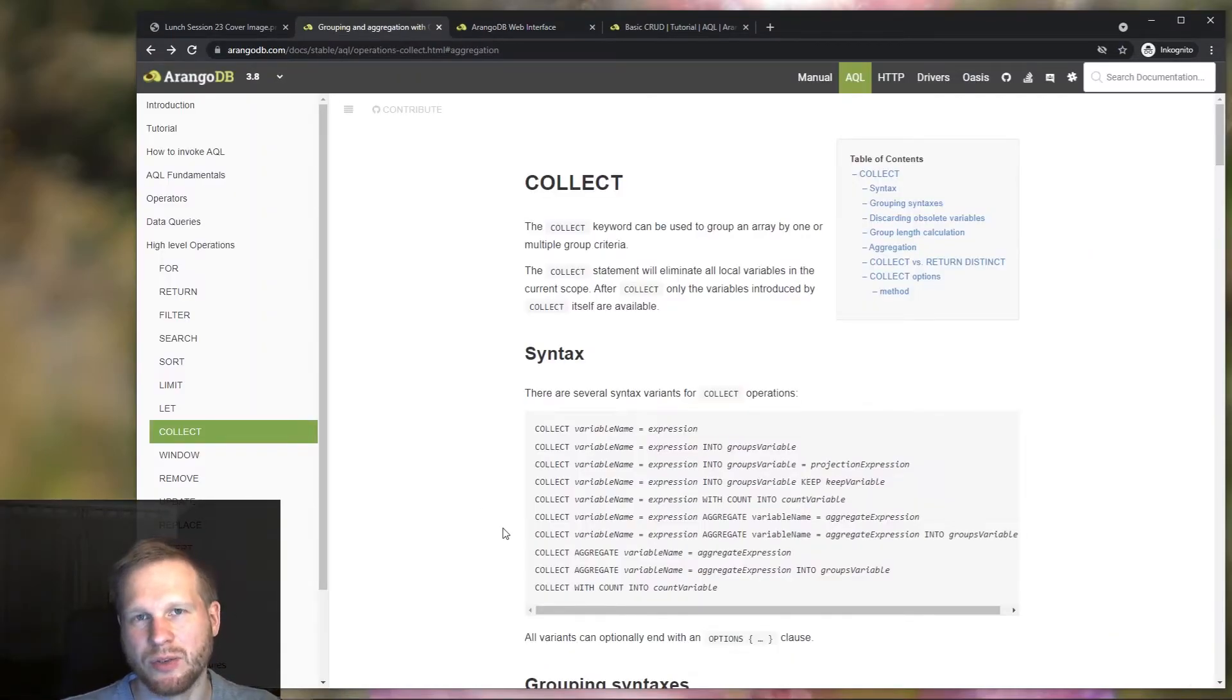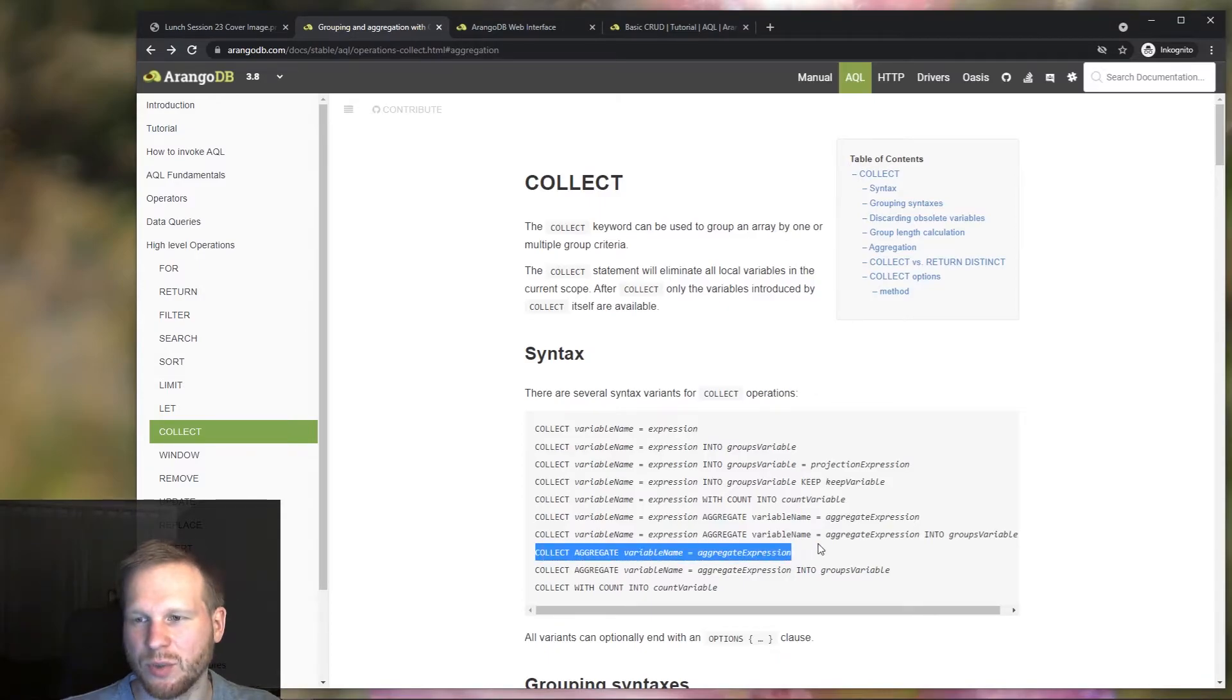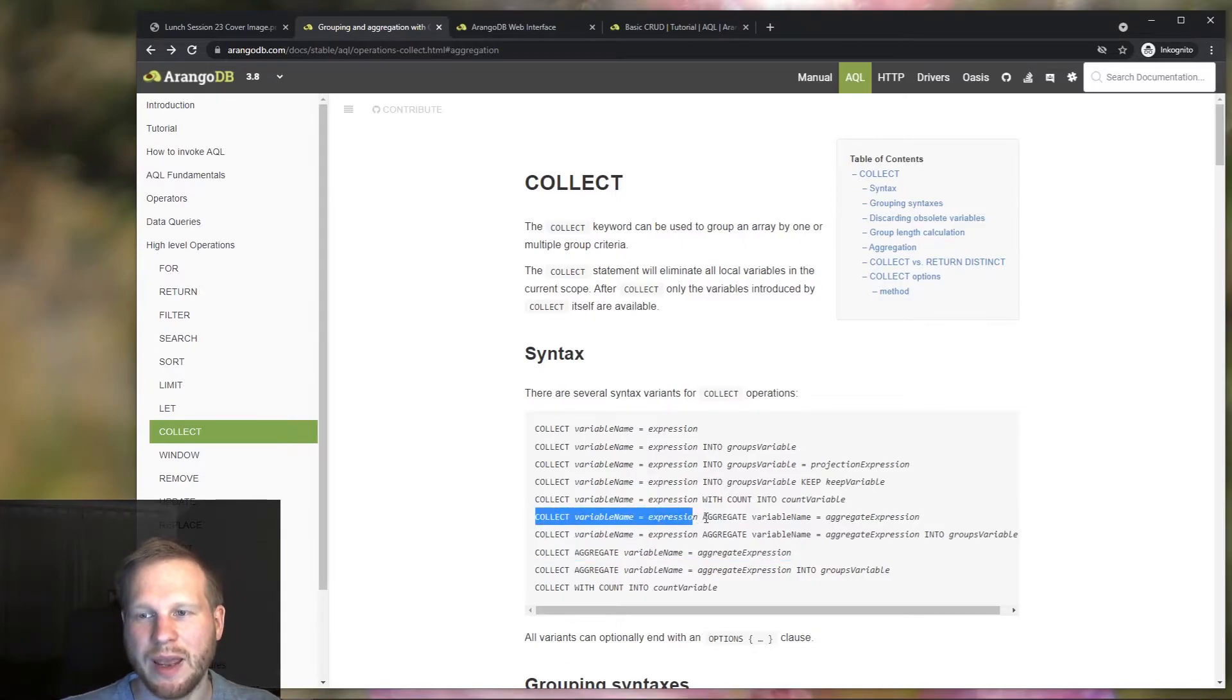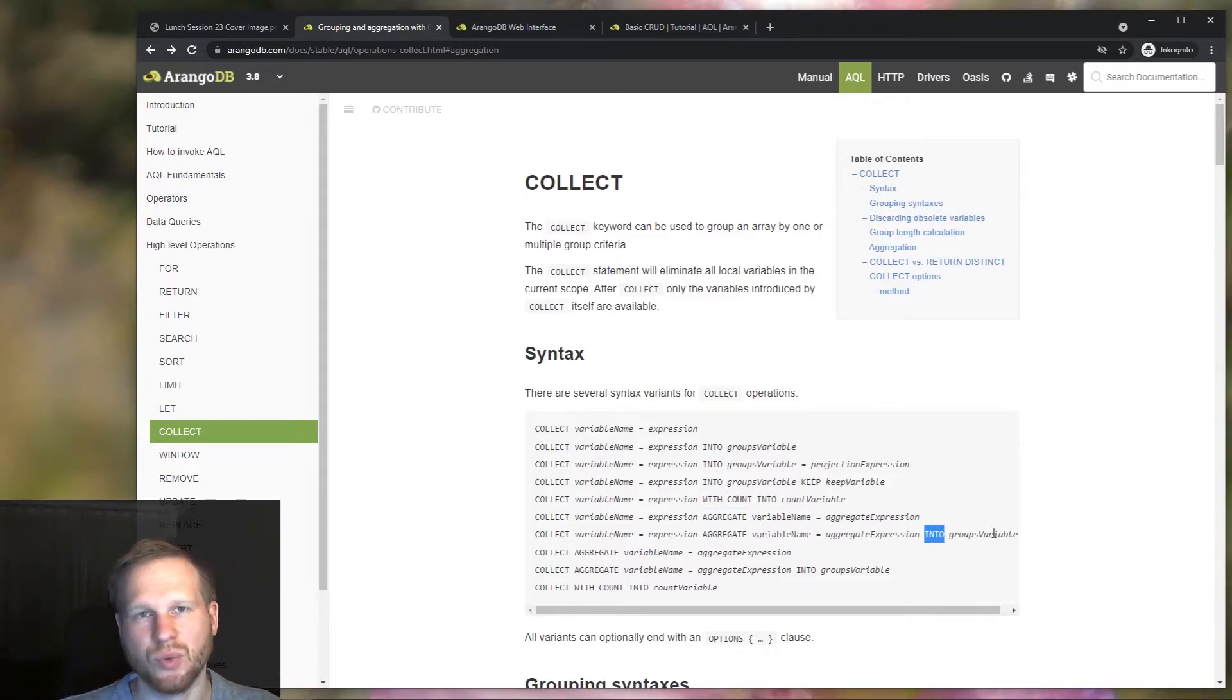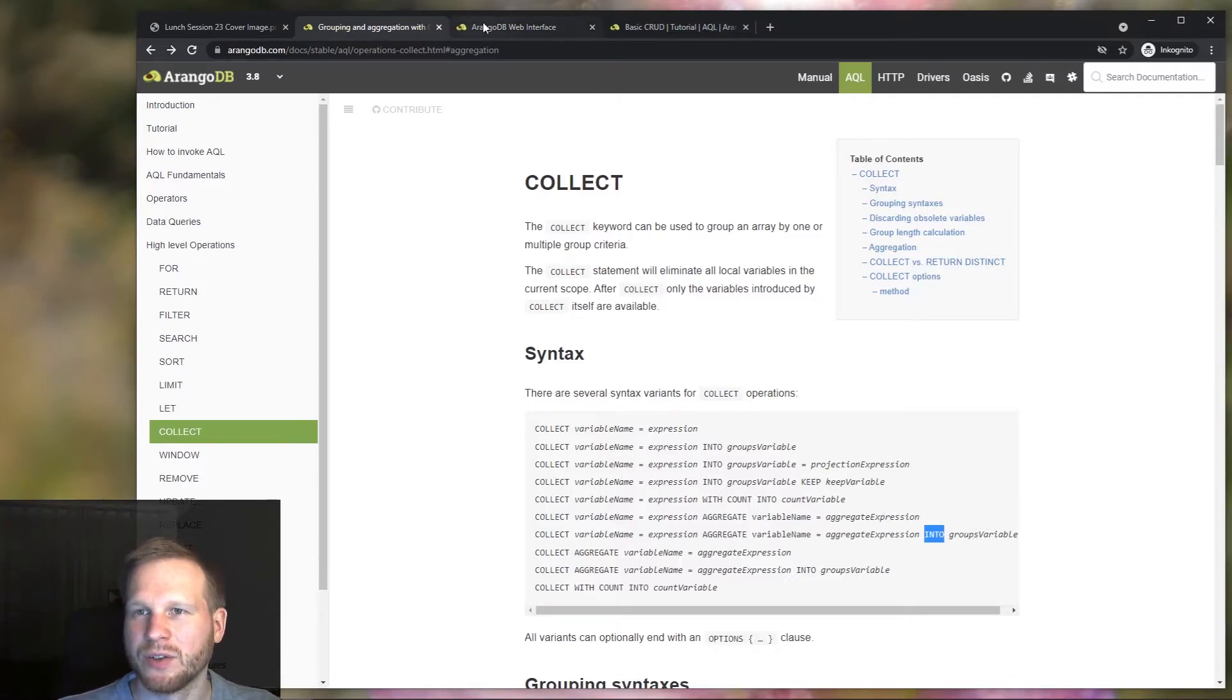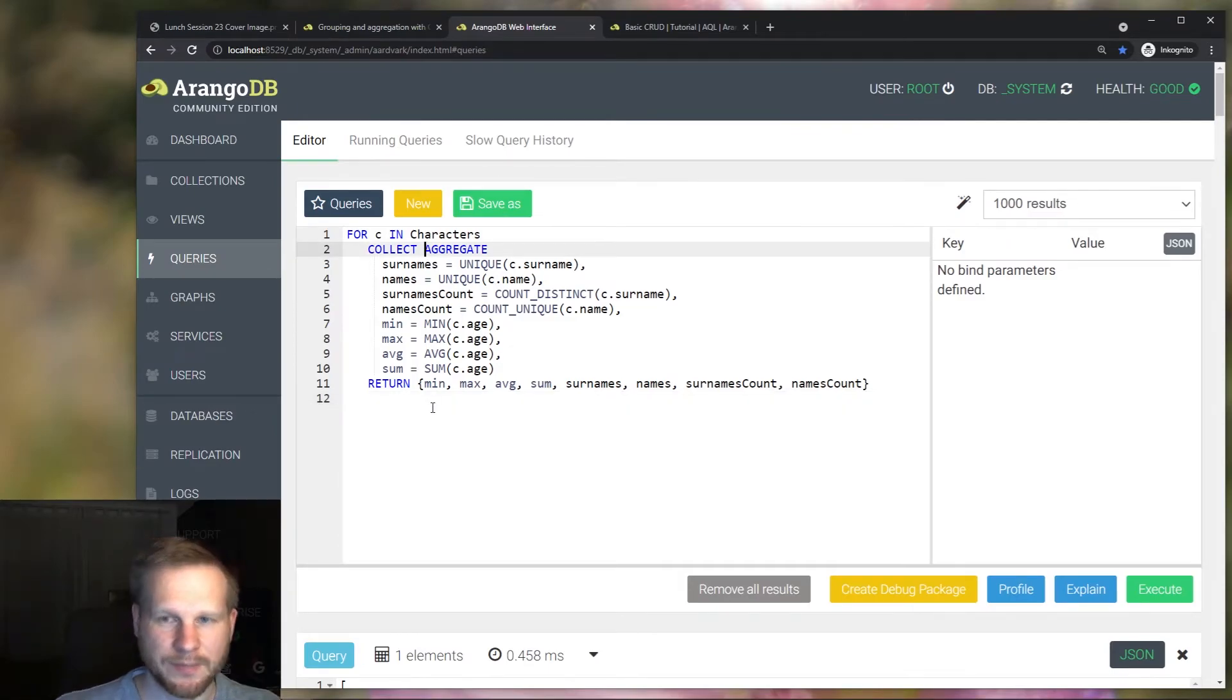In our example aggregate query, we didn't group by anything, but we only had aggregate expressions. So we use this variant over here. But it is possible to group and aggregate at the same time and also use the into keyword to get access to the records that fell into that group. Let's actually try that.